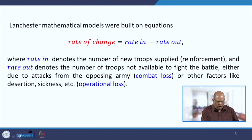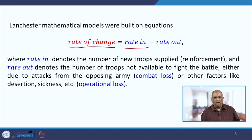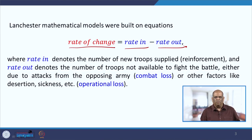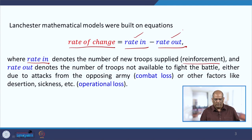What is this conventional combat model? Lanchester used this simple technique: the rate of change equals the rate in minus the rate out. The idea is that if your model can be simple and can capture all the dynamics, why make it complicated? So the rate of change is the difference between rate in and rate out, where rate in means the total number of troops supplied — called reinforcement — and rate out is the number of troops not available for the fight, either dead, sick, or injured.